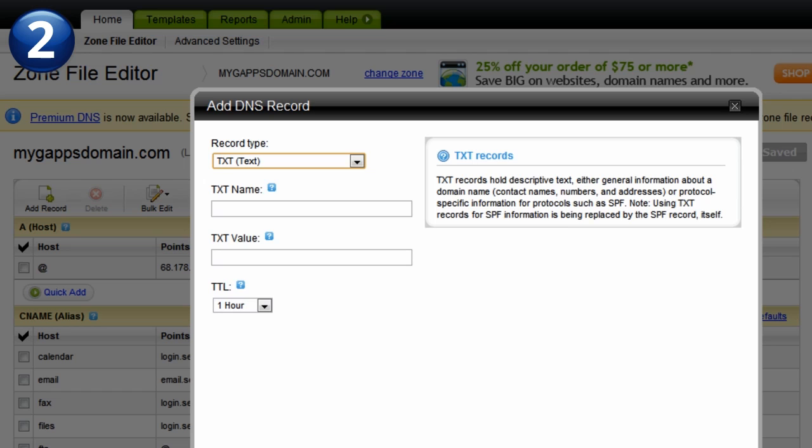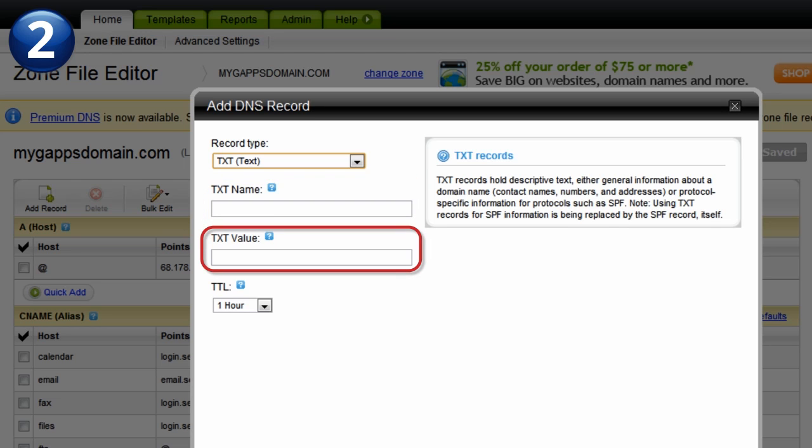Depending on your provider, you may need to enter information in a few fields. In our case, they are the TXT name or host name, the TXT value, and the TTL or time-to-live value.